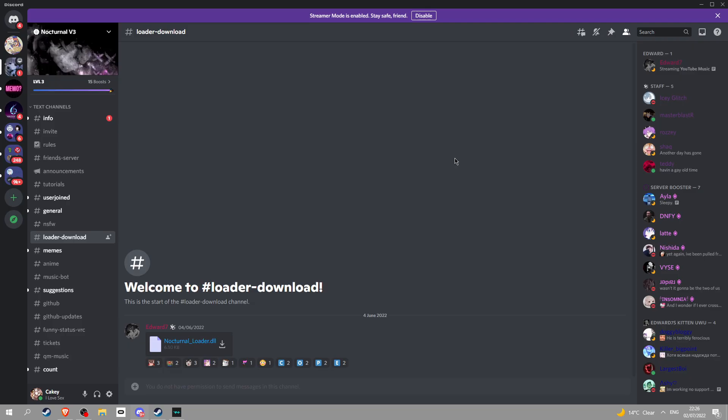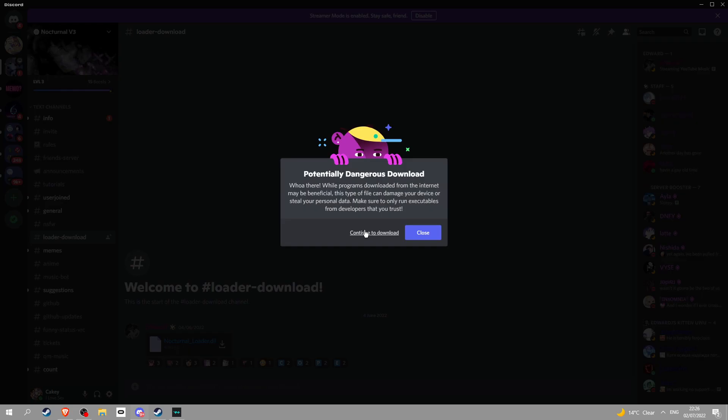Once you have this, join Nocturnal Discord server in the link in the description, go into Loader Download and then click this right here, and then continue to download.